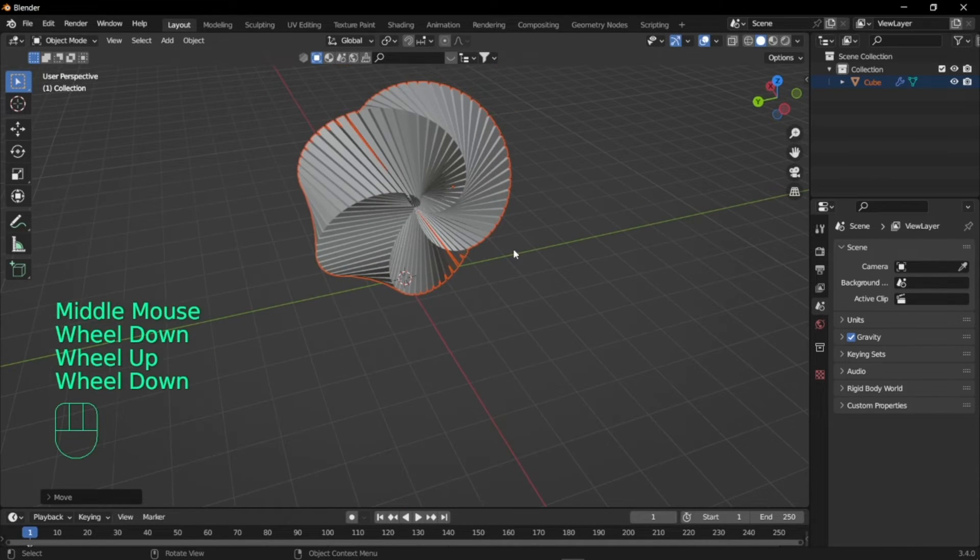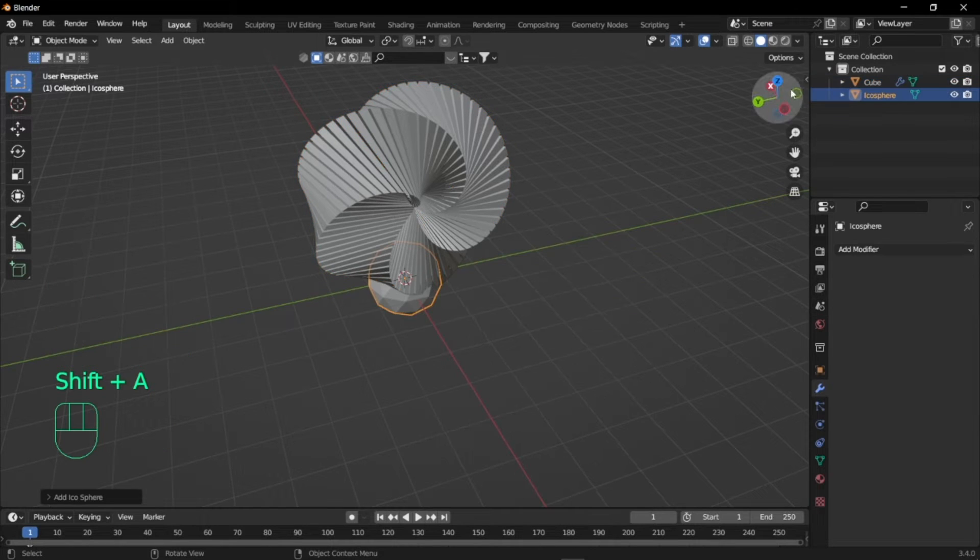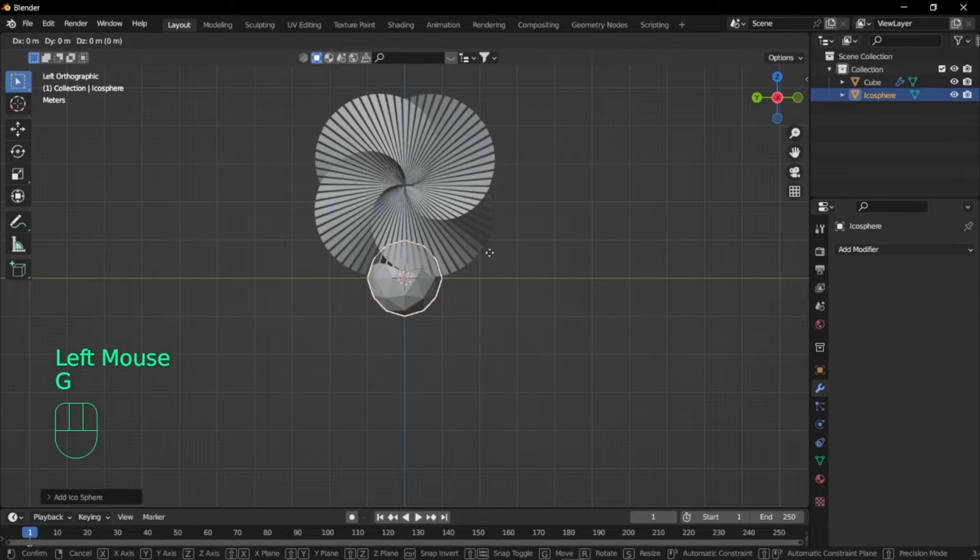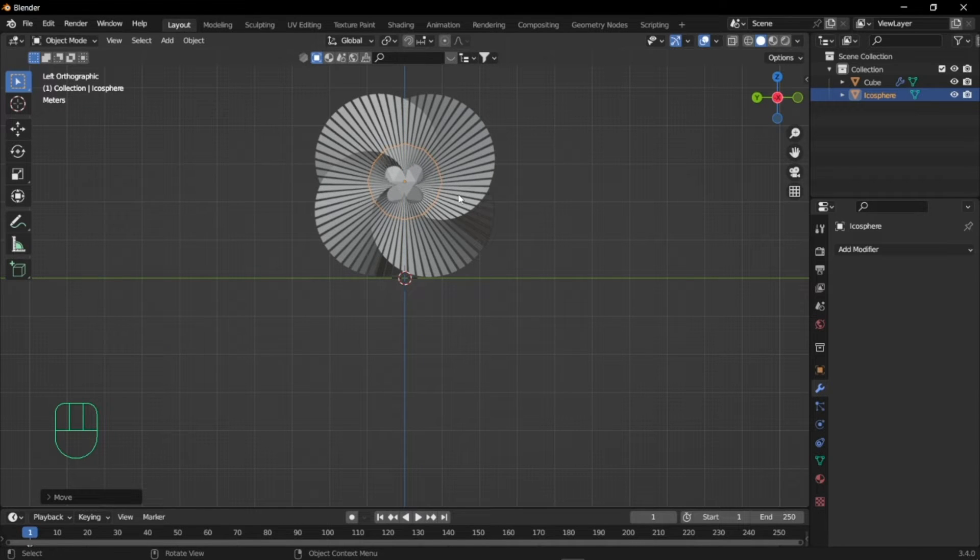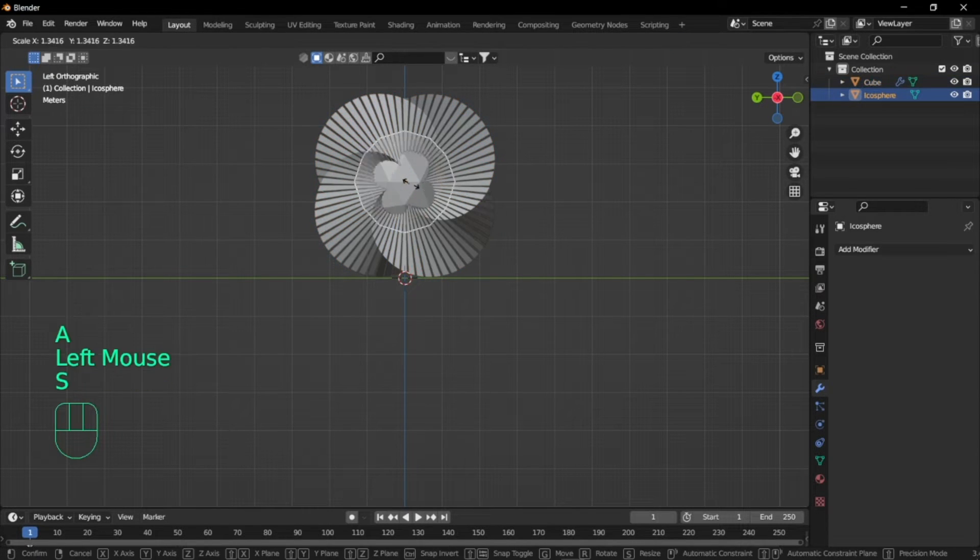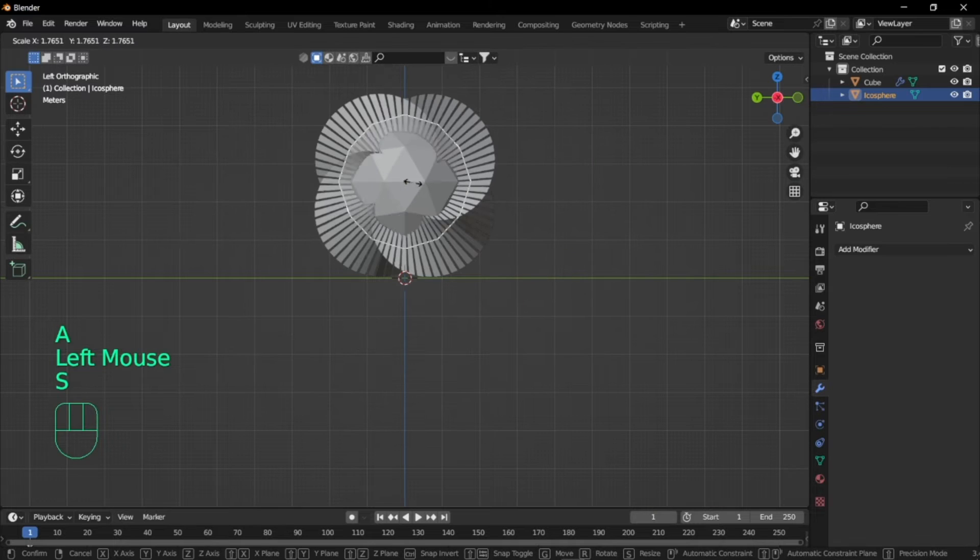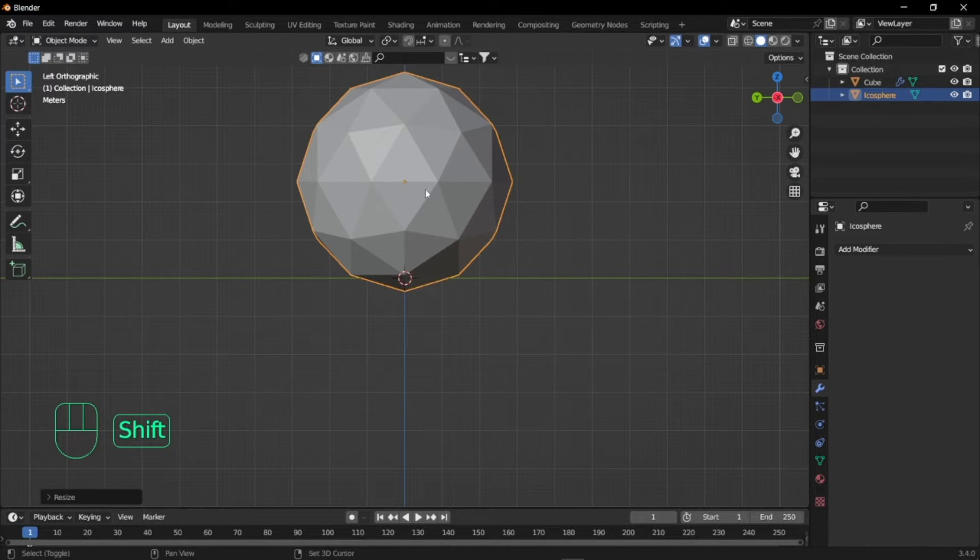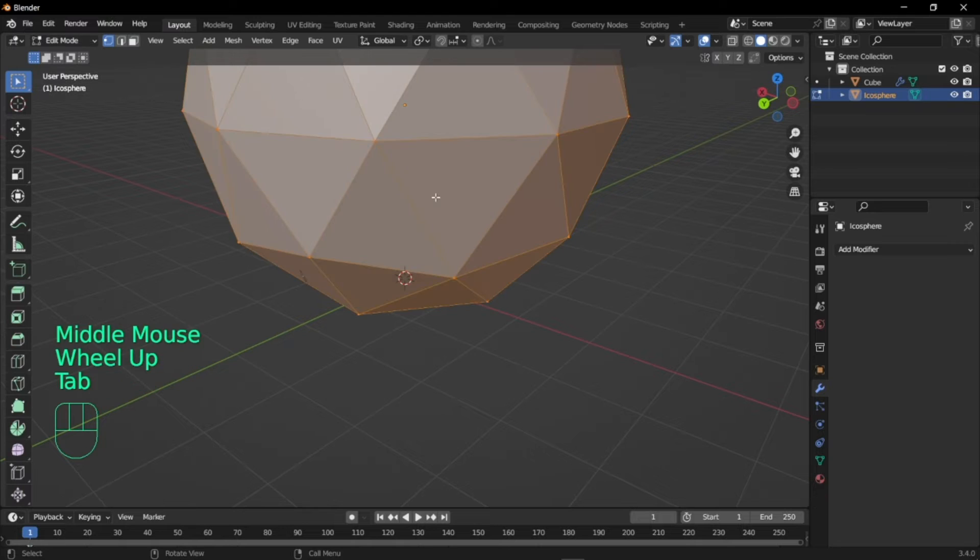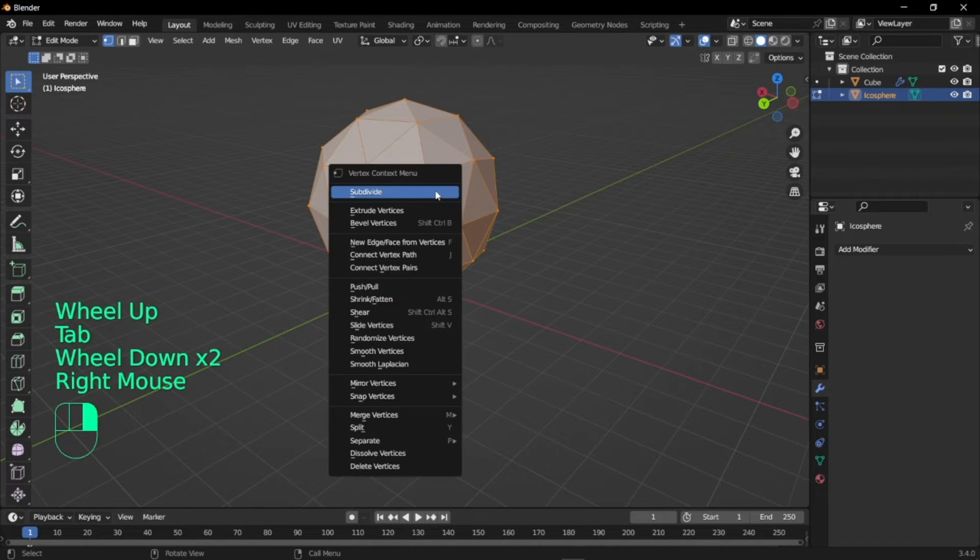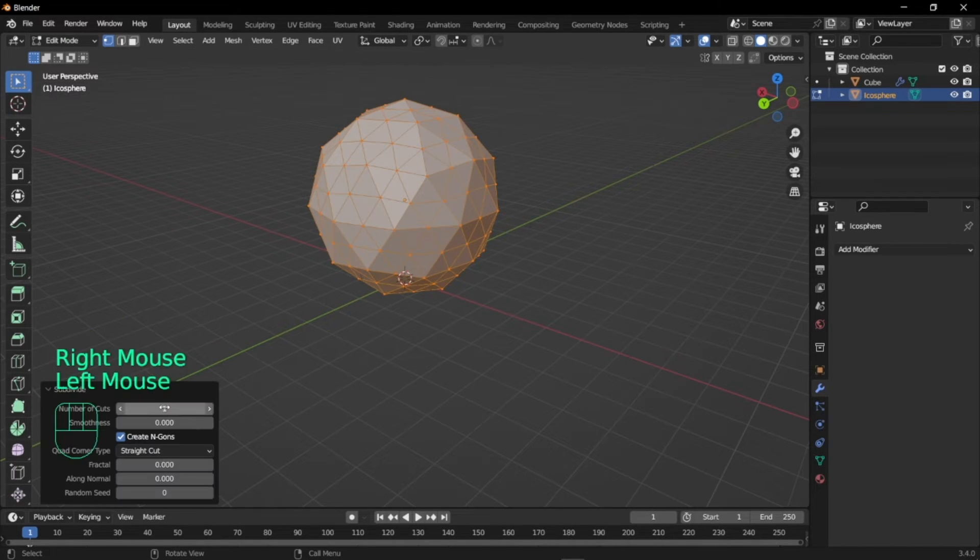Now I will add an icosphere and I'm going to bring the icosphere to the middle as well. I'm just going to scale the icosphere so that it fits properly with the swirly thing. I'm just going to subdivide this 5 times and set the smoothness to 1.